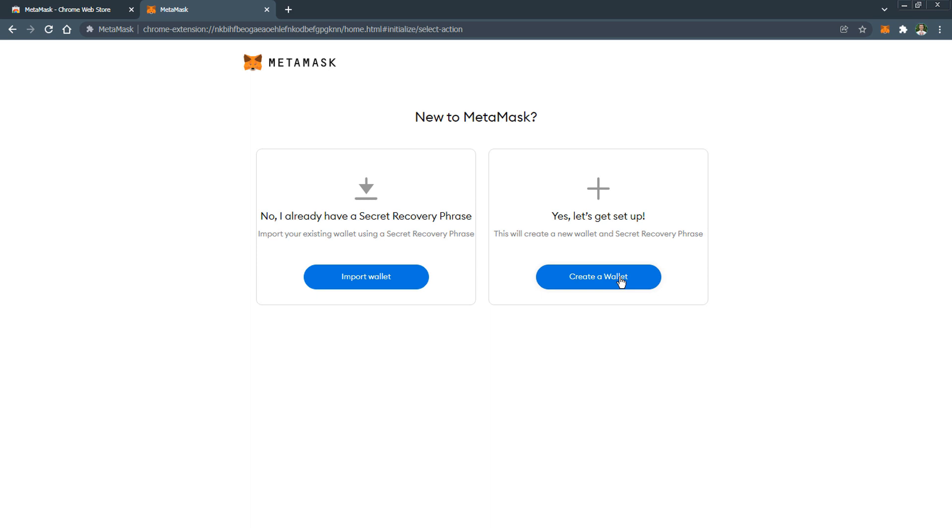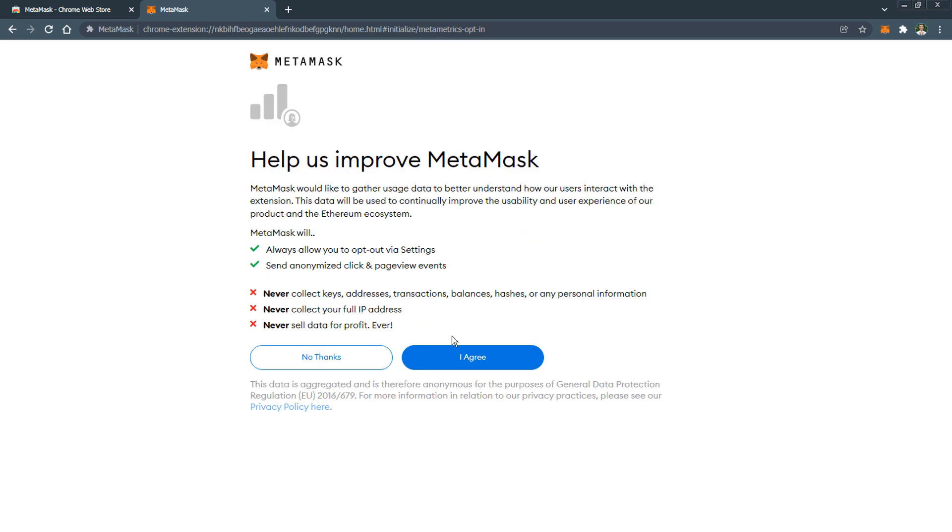Later we will discuss what it is for and how to use it using the example of a wallet on a smartphone. Click create a wallet and agree to the terms.